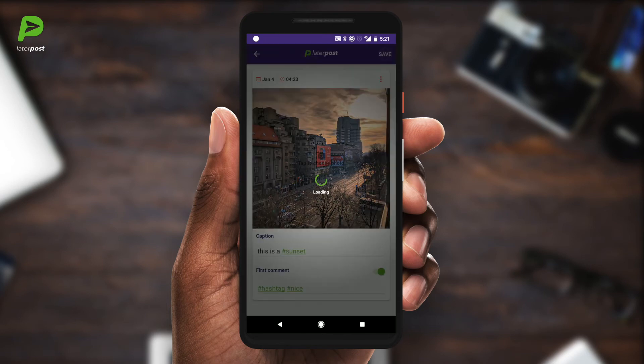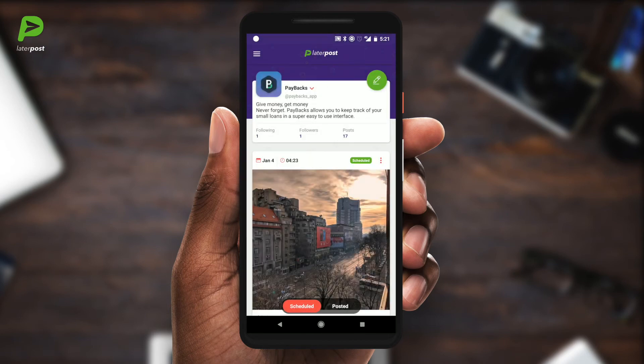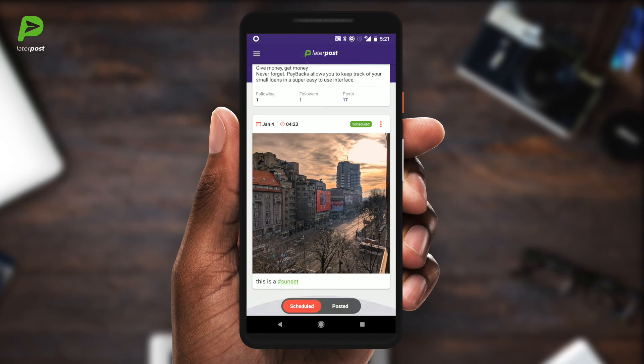Now we tap add and that's it. When your post goes live, you receive a push notification that it has been posted. It's that simple.